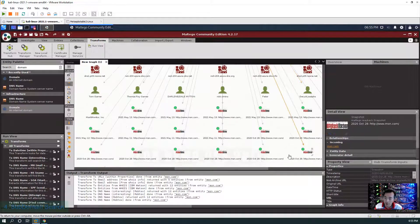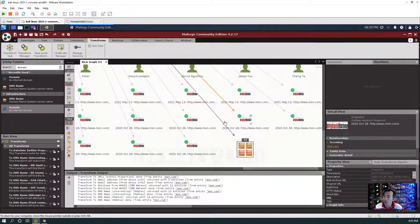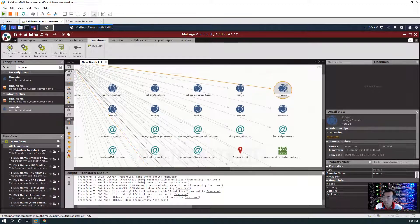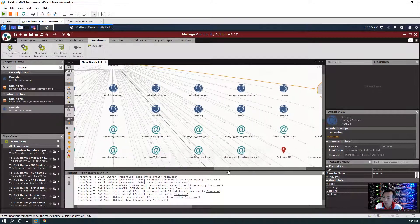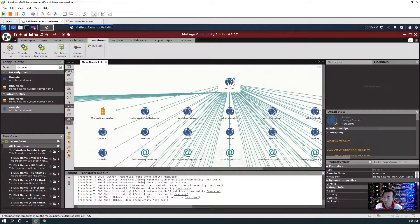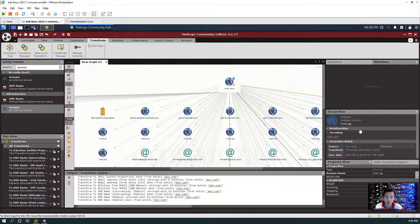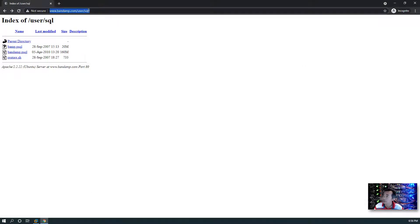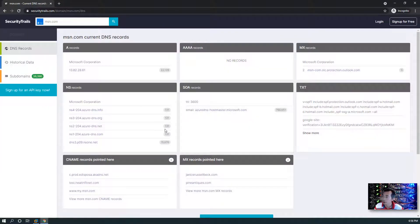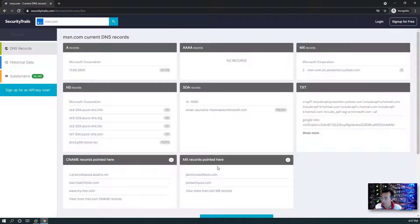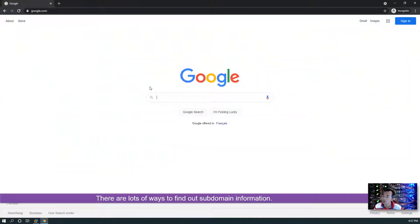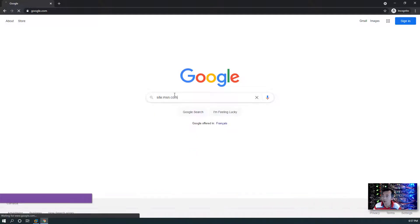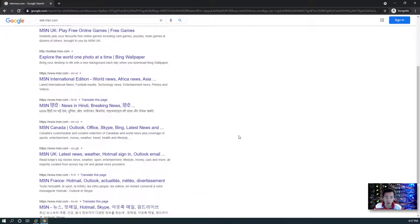We also can use some online websites to do this domain search. For example, we can start with SecurityTrails. You can type your domain here and it's also going to give us lots of domain information, DNS record here, A records, C name. Other things you can do also: we can just try using Google. Using site:msn.com then we can try to find out other subdomains and web pages as well. This is another way you can find it.